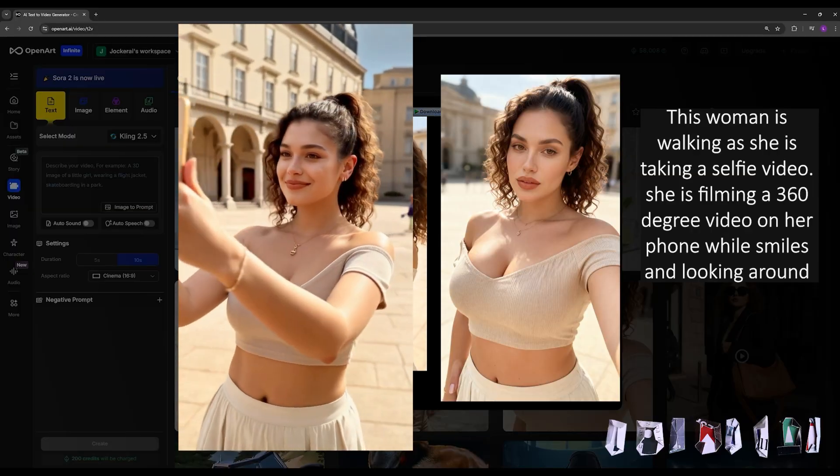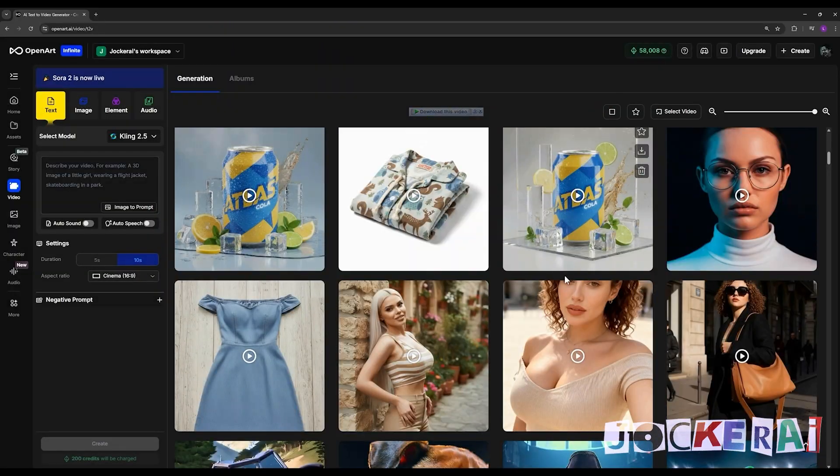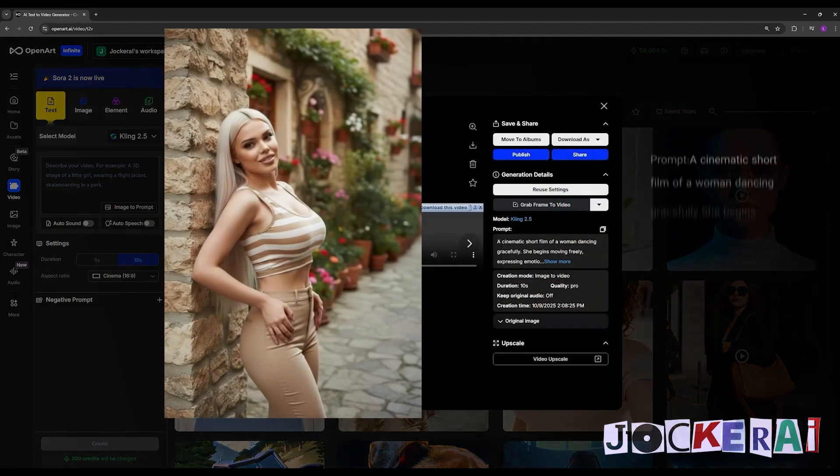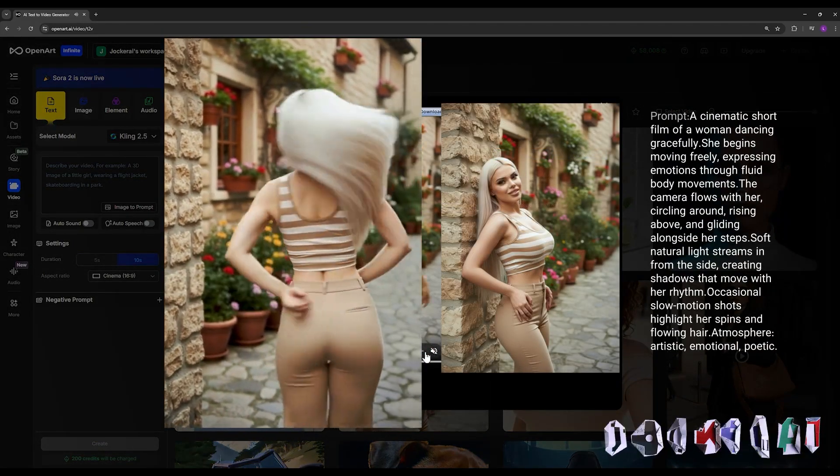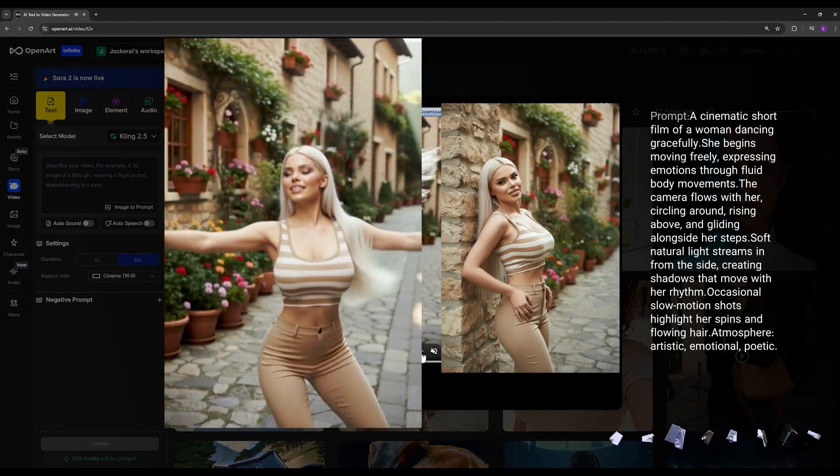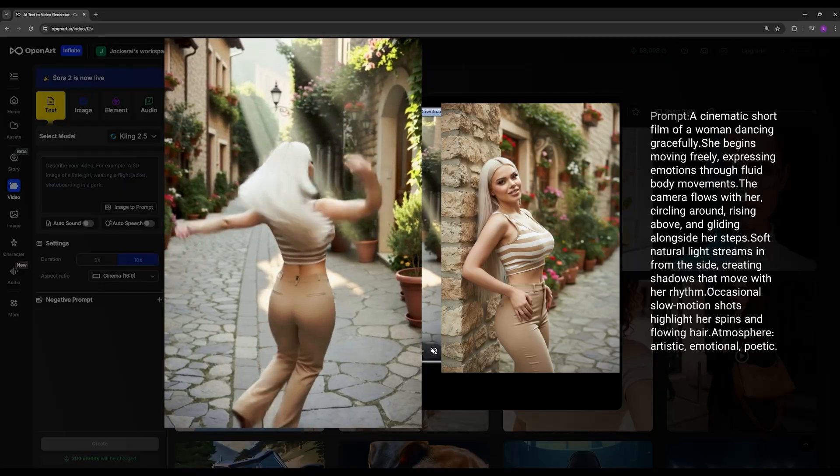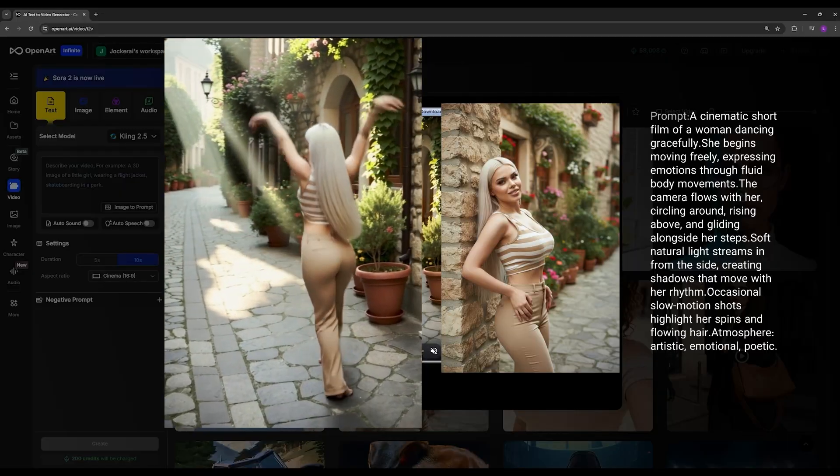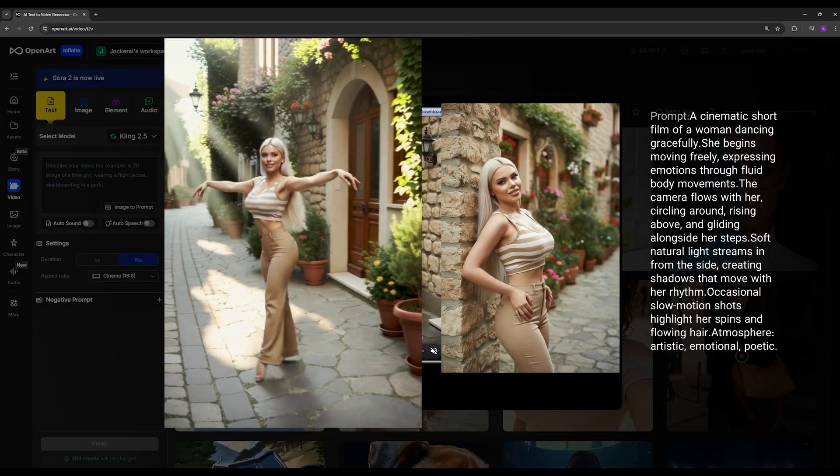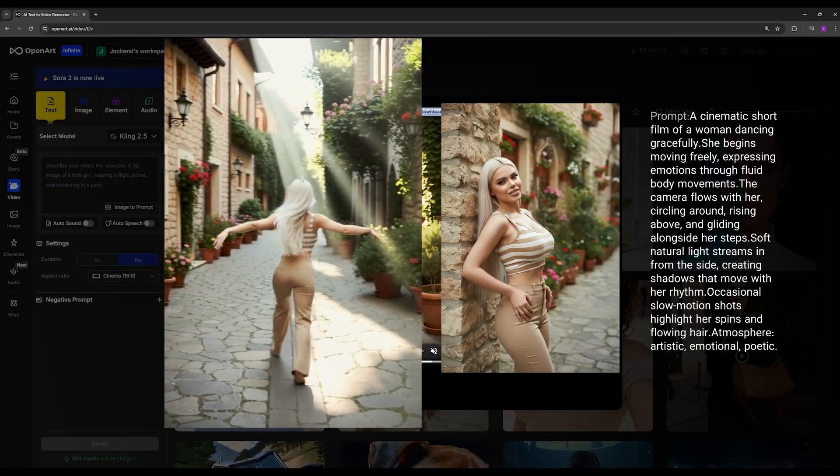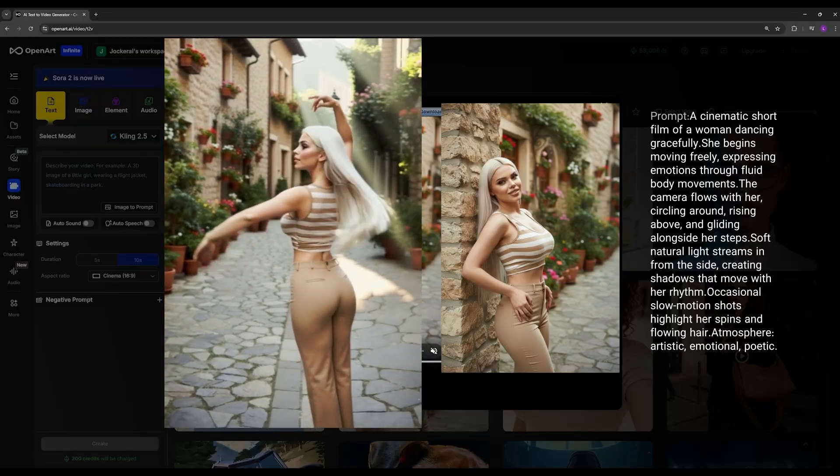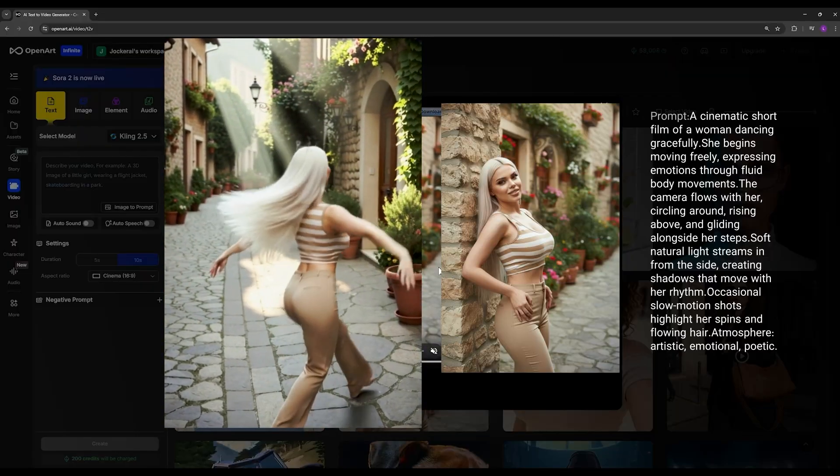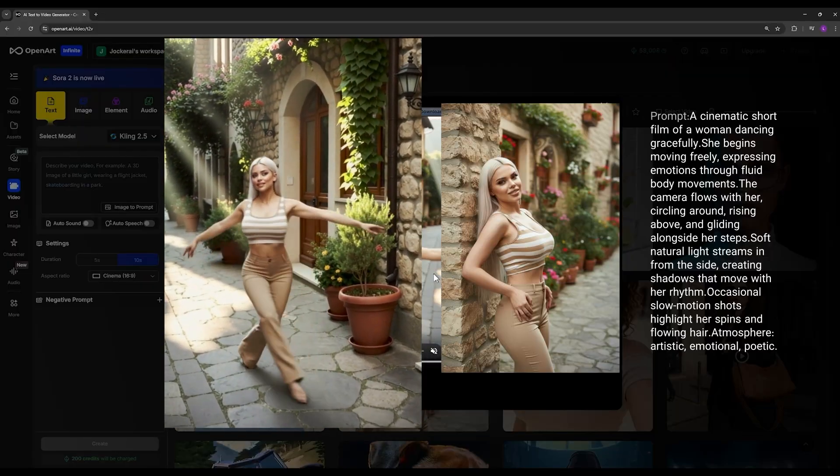In this example I asked it to make a dance video. You can see how well it managed to capture the dance posture, the movement of the legs, the arms, the body, and even the hair - all of it looks natural and consistent. It even generated the street background properly. There are no issues. The leg and body movements look completely natural.